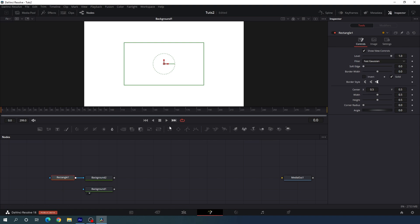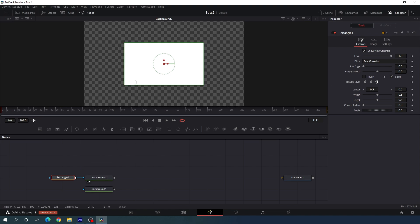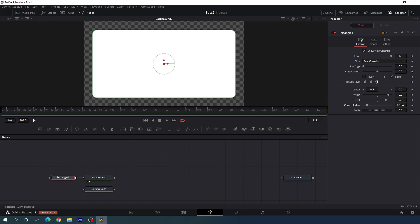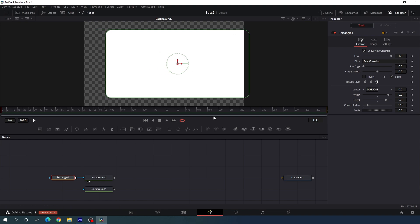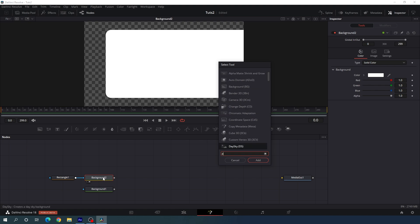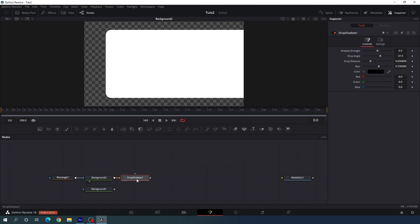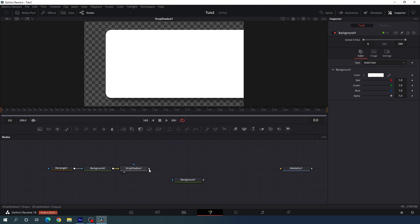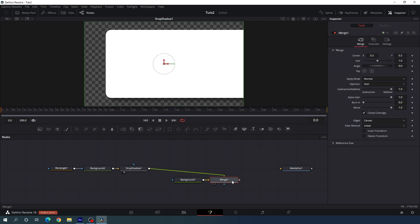Connect the rectangle tool with the second background to create a rectangular shape. Drag the second background to the viewer, select the rectangle, go to the inspector window, and set the width to 0.9 and height to 0.8. Increase the corner radius and set it to 0.15. Position the shape, then select the second background and hit Ctrl+Space for the search box and search for drop shadow. Add the drop shadow node and drag it to the viewer. Then merge both outputs by connecting the foreground output with the background output and drag the merge to the viewer.